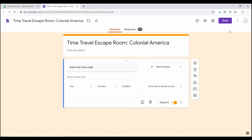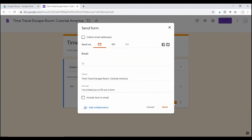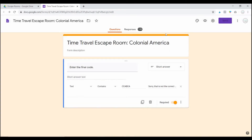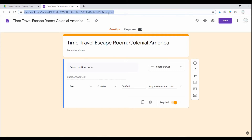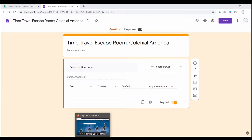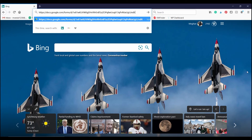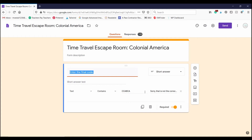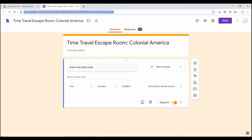Unlike Docs and Sheets, with Google Forms you don't want to just copy the link that's in the address bar at the top. If you paste that link in another browser to see what your students would see, you'll find that you're actually in editing mode — you can change questions, responses, and all editing settings. So you do not want to copy this link and share it with your students.